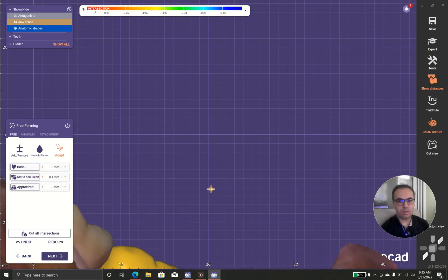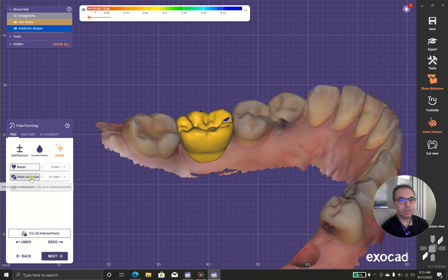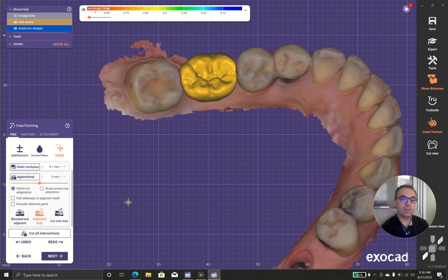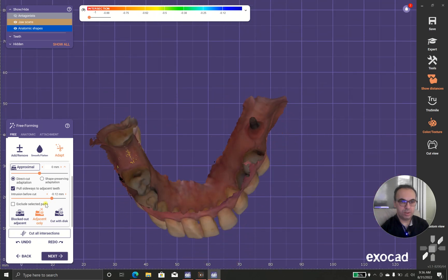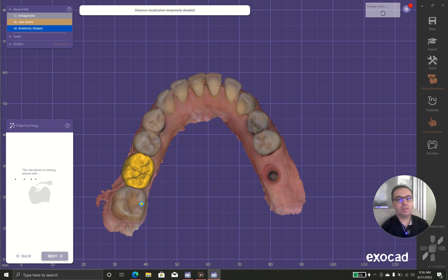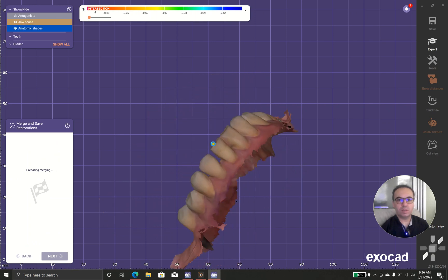Adapt basal means it will cut to the gingiva, and static occlusion means it removes everything else. As I mentioned, I prefer to use the pull to adjacent teeth tool — maybe 0.2. Now the tooth is in proper position and in proper relation with the other teeth in the jaw.